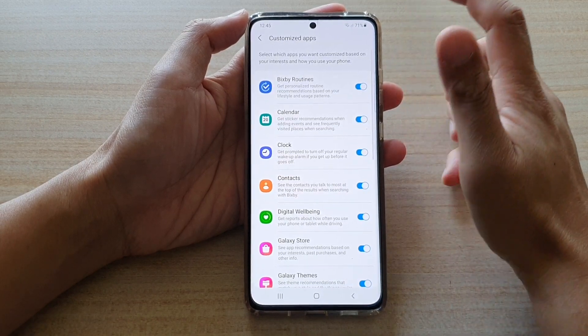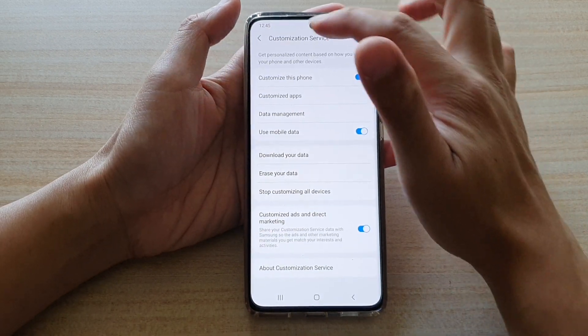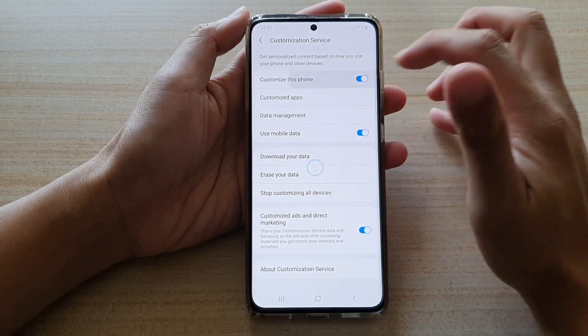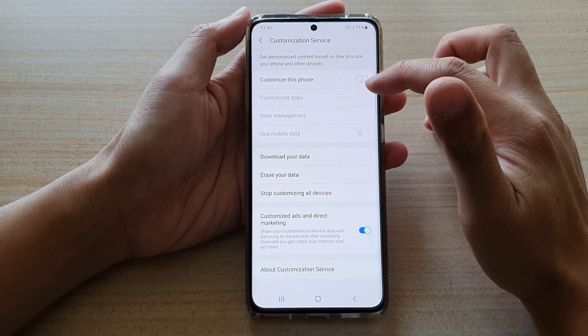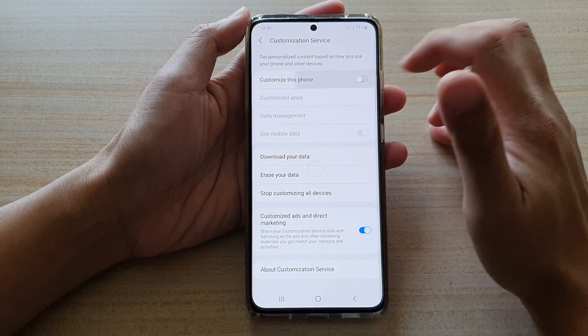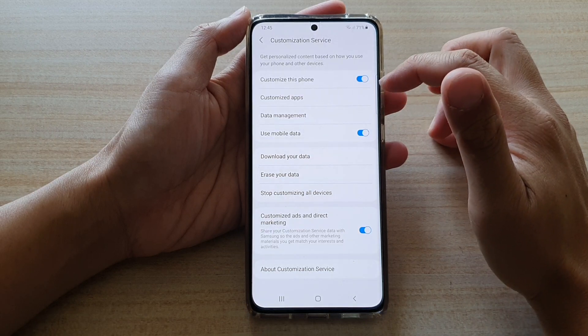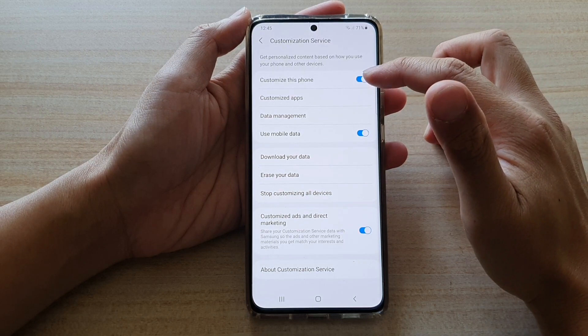Next in here, if you tap on the back key at the top you can tap on customize this phone. Tap on the switch to turn on or off. And that's it, so that's how you can turn on or off.